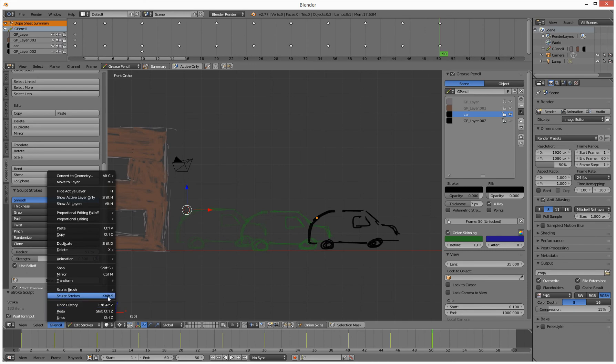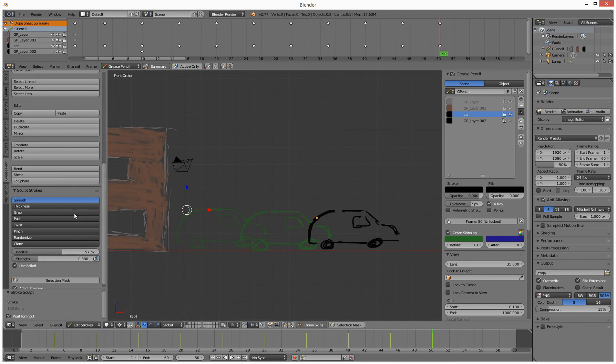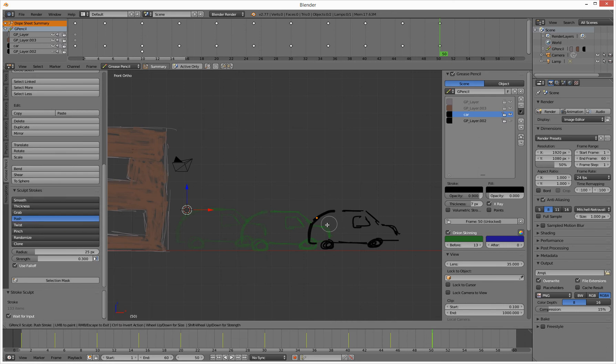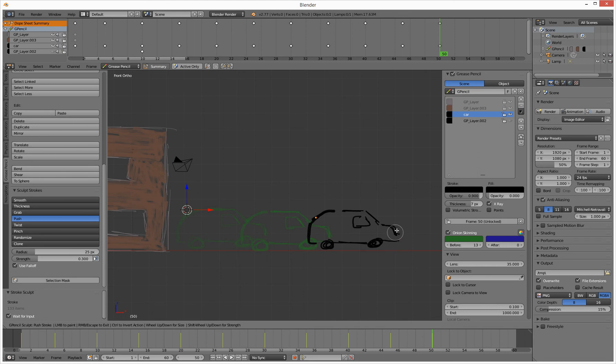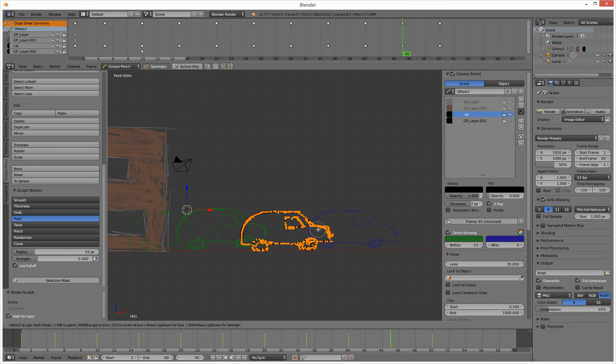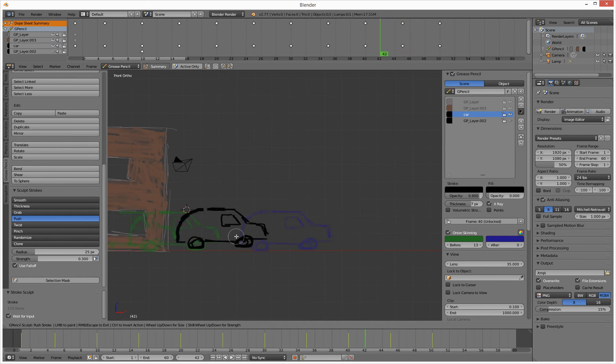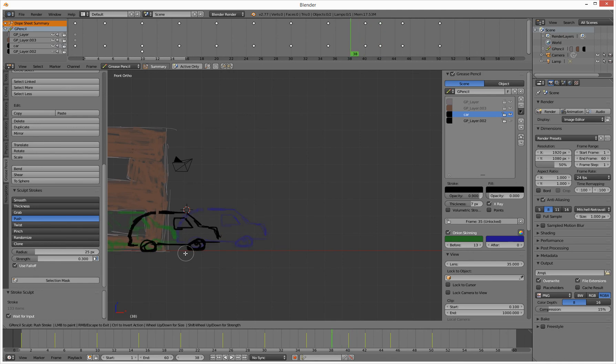We're on edit strokes, then I want to go to sculpt. I've got shift S as my shortcut. If I go shift S, I want to go and do push. So shift S, I can now push these around a bit. I can push these around a bit, I can bring these down there and push them in there. I can go back a few frames and do that again.